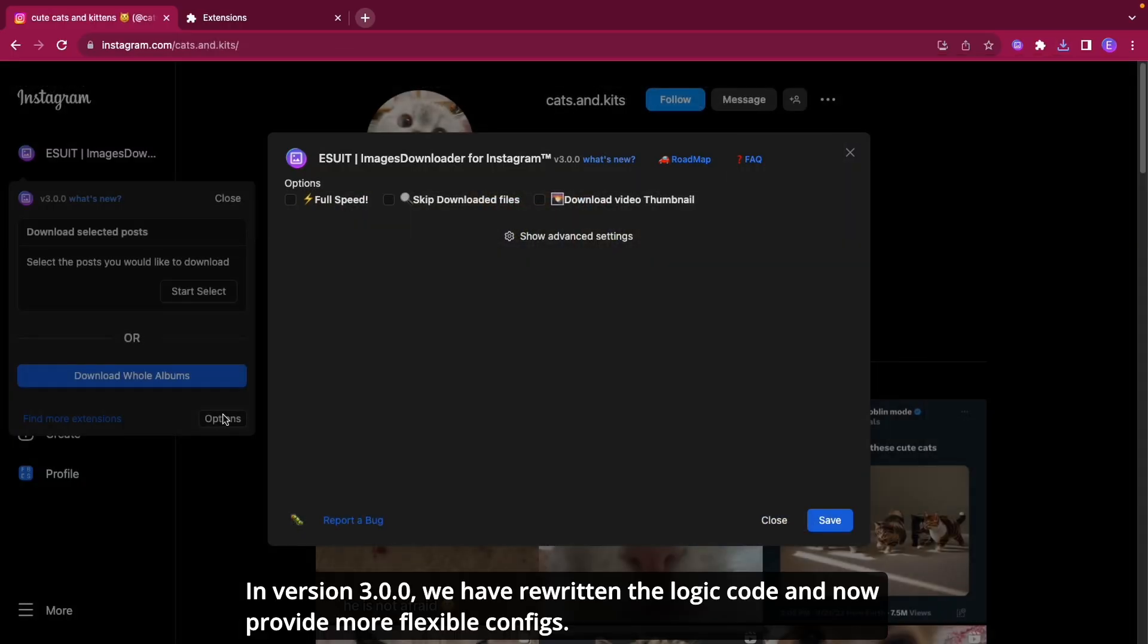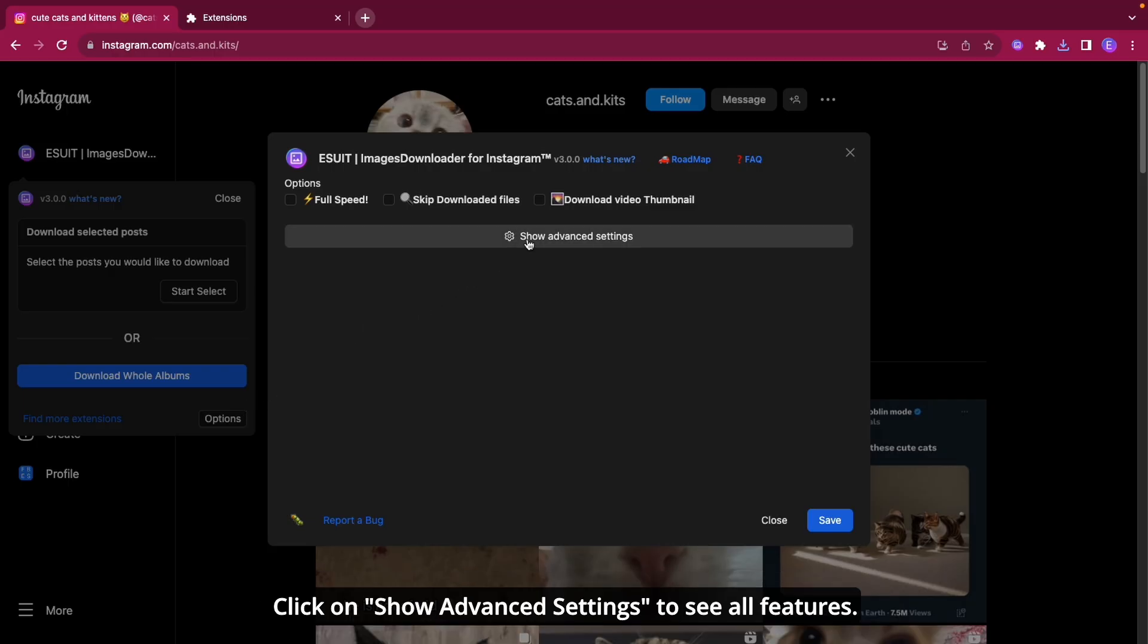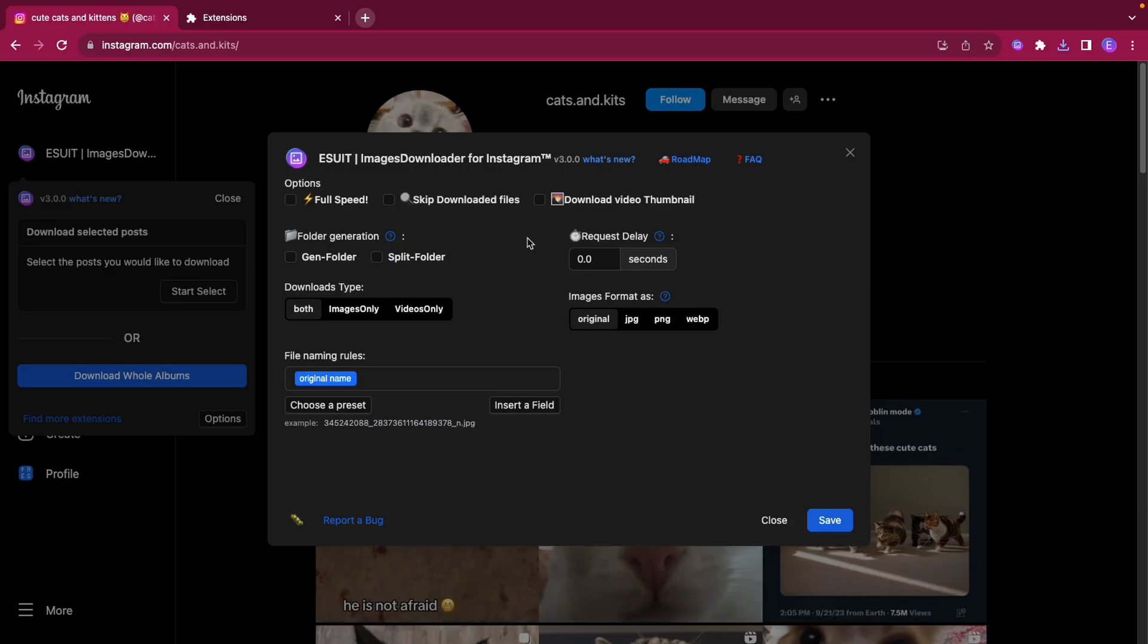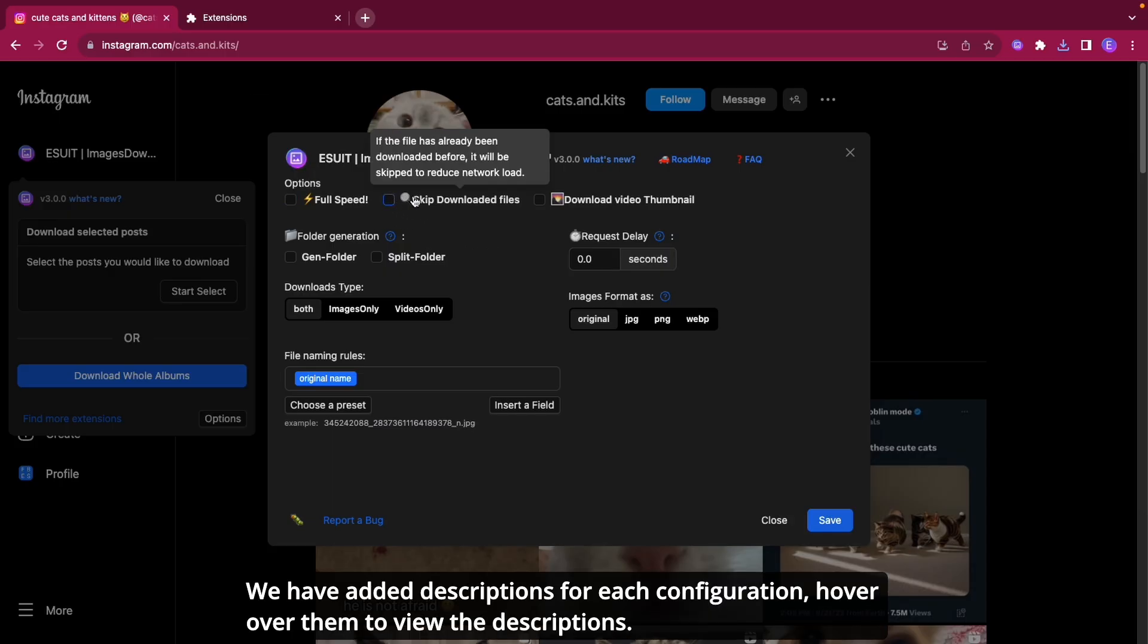In version 3.0.0, we have rewritten the logic code and now provide more flexible configs. Click on Show Advanced Settings to see all features. We have added descriptions for each configuration. Hover over them to view the descriptions.